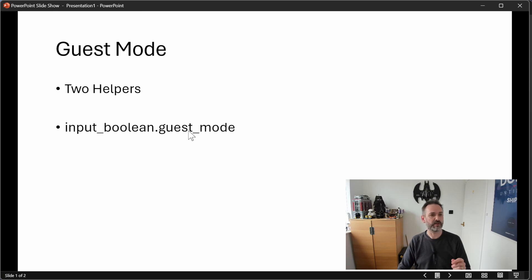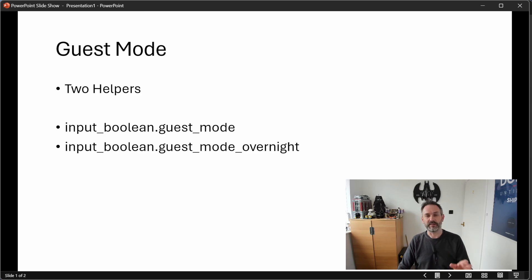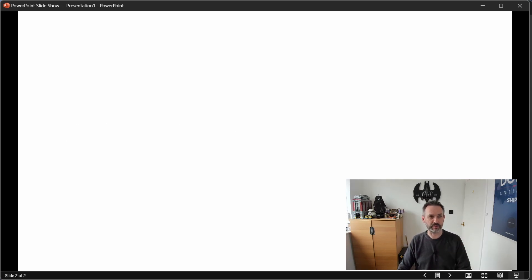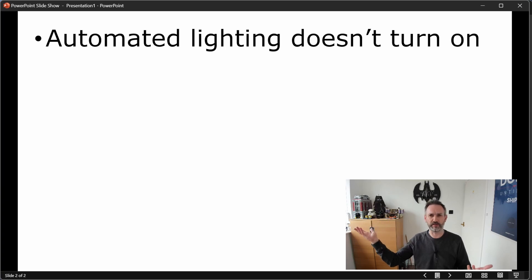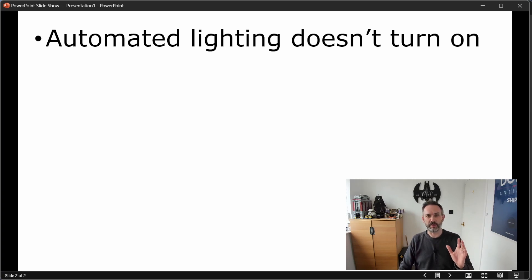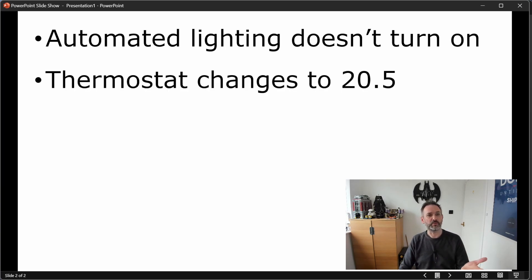The implementation was done with two helpers: an input Boolean called guest mode and another called guest mode overnight, which will imply that our guests will be staying overnight. Switching guest mode on impacts a couple of things. The first is the automated lighting - aside from lights that come on outside based on illuminance, all other lighting will essentially stay dumb and will need to be turned on at the light switch. That's all implemented by Node-RED.